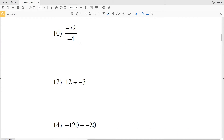Number 10: negative 72 divided by negative 4 — negative divided by negative gives us a positive, so this is going to be a positive 18.